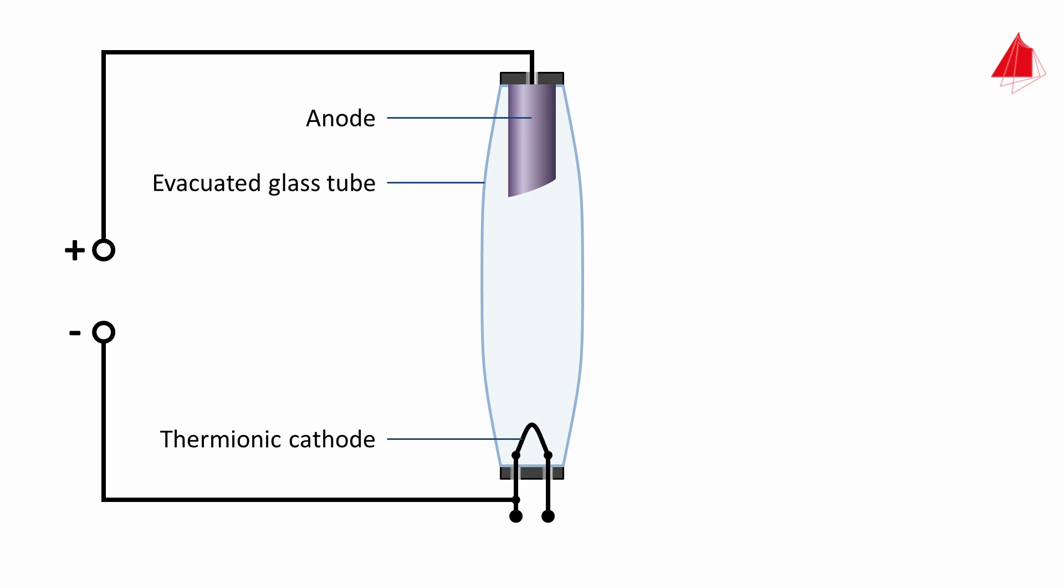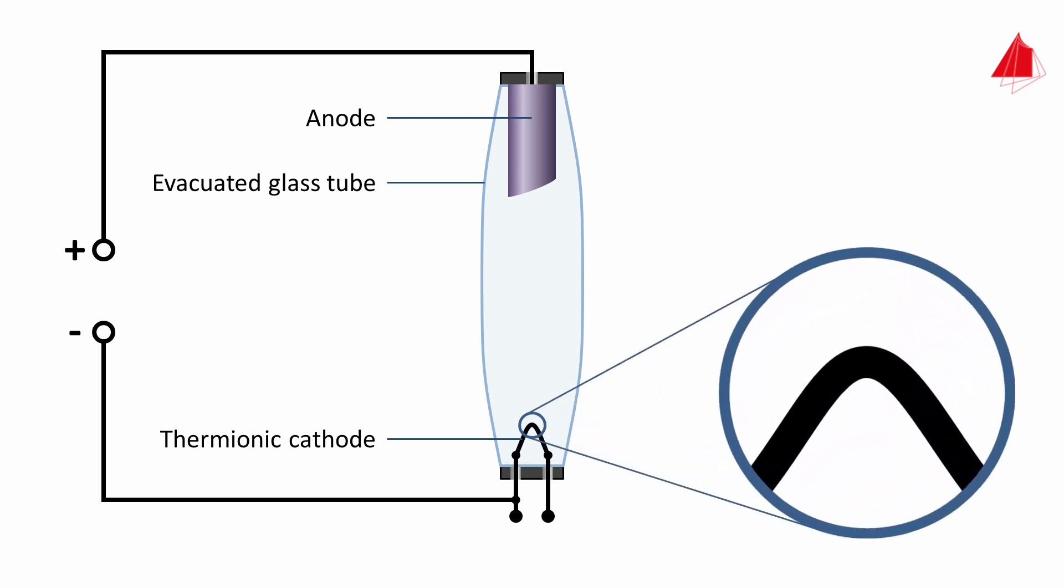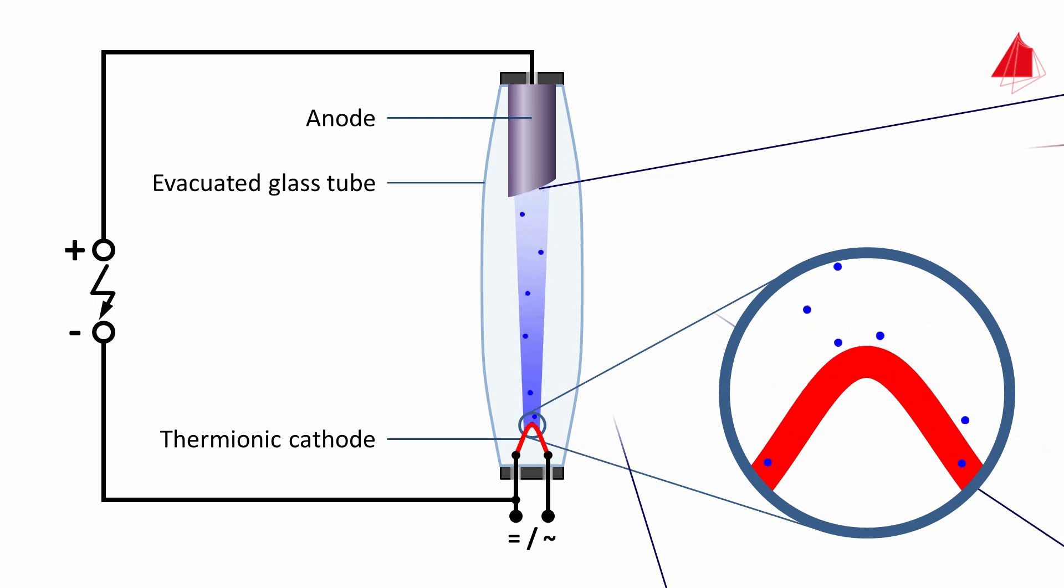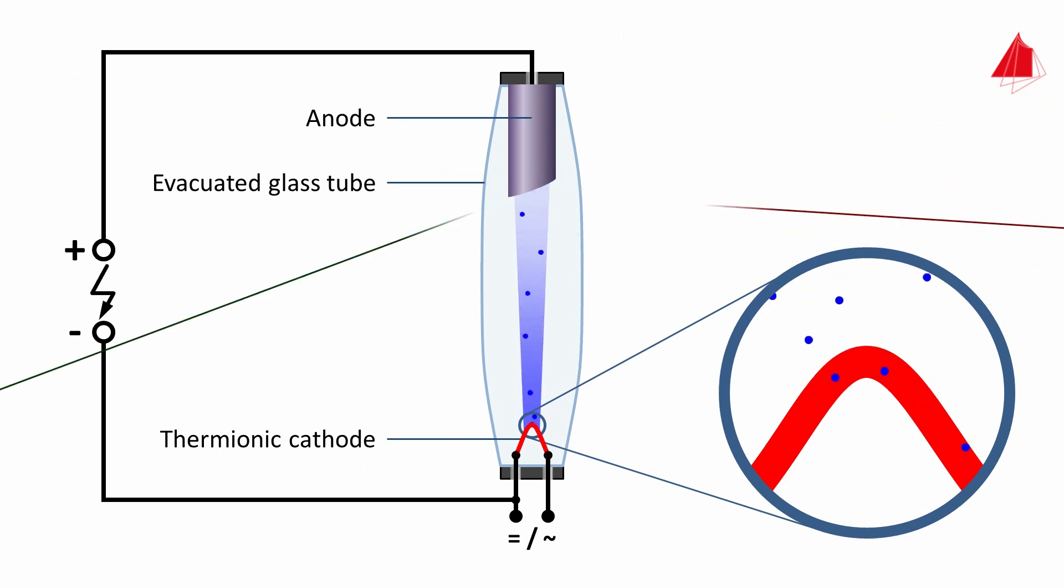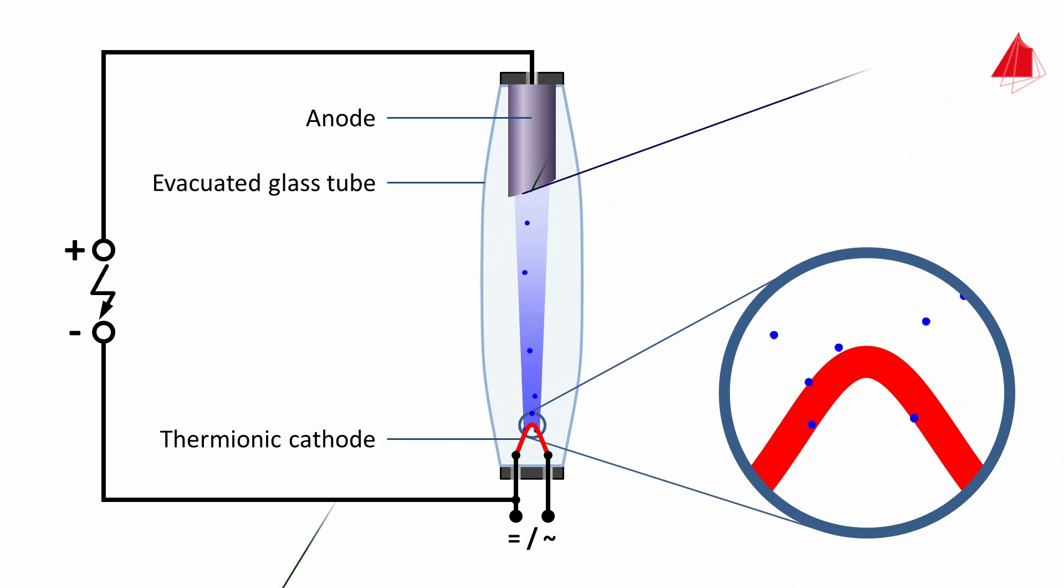The thermionic cathode is now heated up by an electric current. The thermal movement enables some electrons inside the wire to leave the surface. This is known as thermionic emission. By switching on the high voltage, a strong electric field between the thermionic cathode and the anode is created. This strong electric field accelerates the emitted electrons towards the anode.